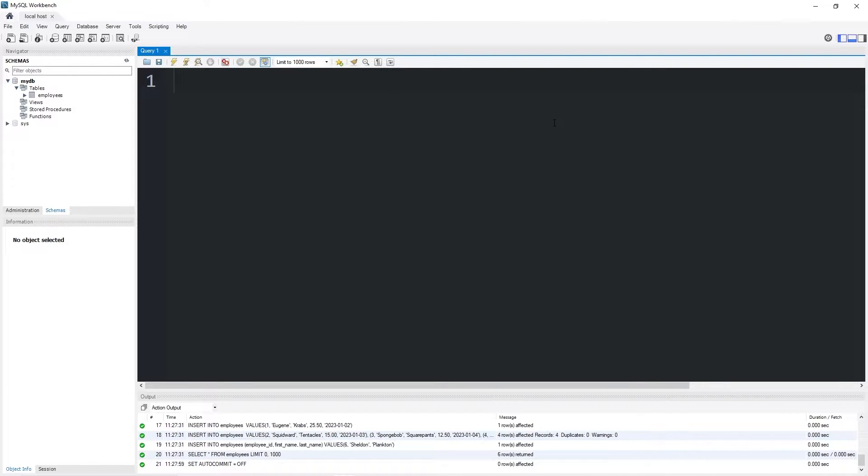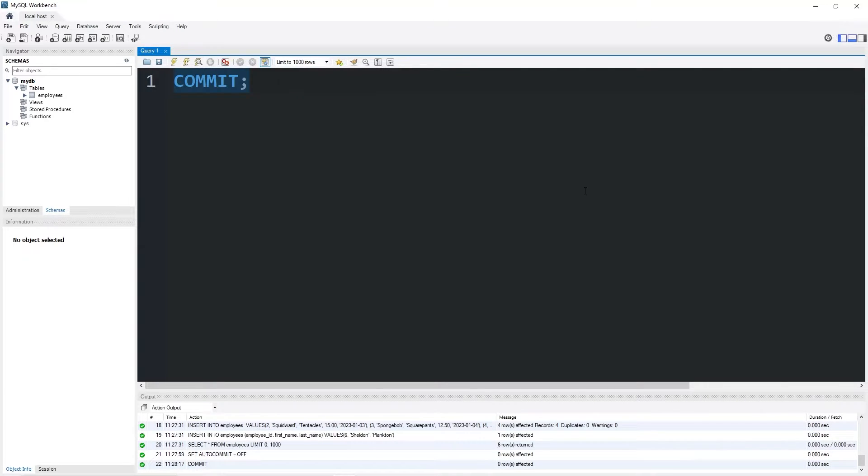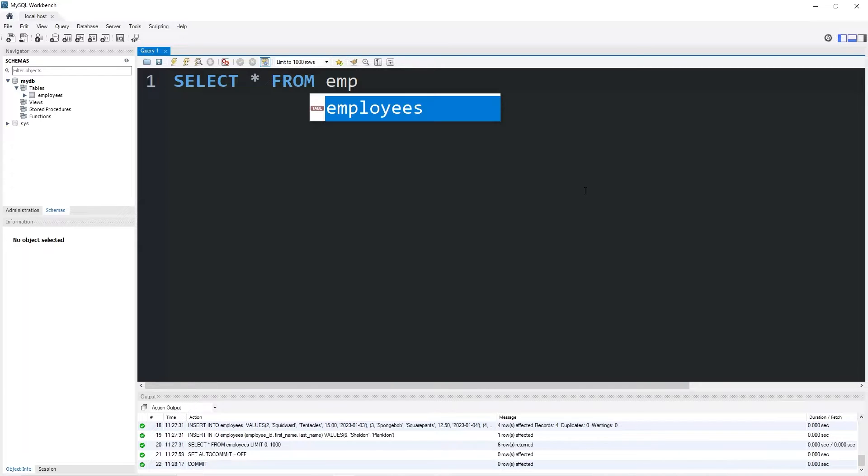I'm going to create a save point by typing commit, then execute. Now I'm going to select my table, select all from the name of my table.